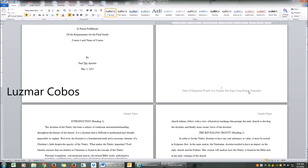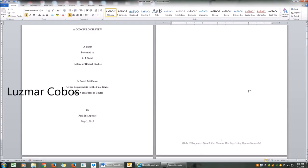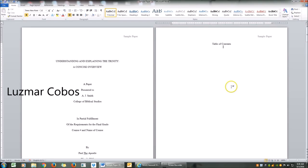Hello guys! Today I'm going to show you how to insert your table of contents seamlessly.